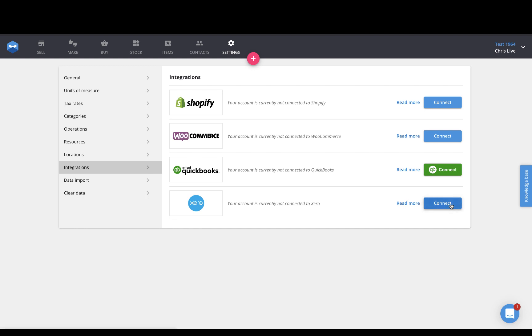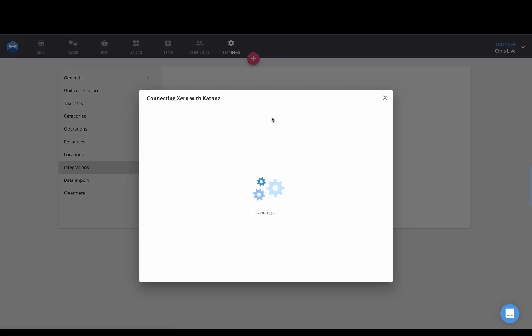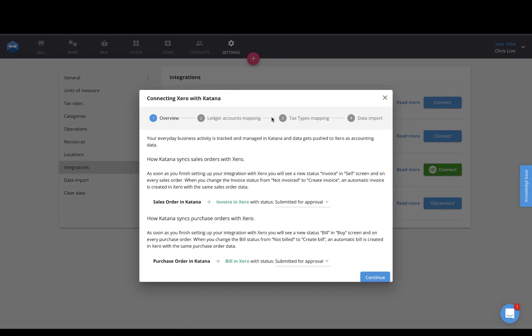So let's click Connect. This will take us directly into Xero, where we will give Katana access to our Xero data, and then we start the onboarding flow directly from Katana's Xero configuration menu.